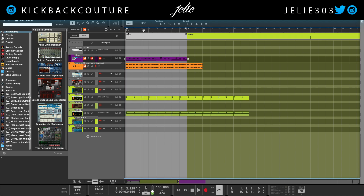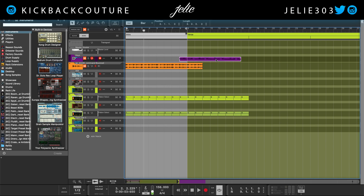Next we have L. L is loop, so we can turn loop on and off with L. Command L will set your loop locators — if I move this MIDI clip and hit Command L, it'll move the loop locators around that specific selection.